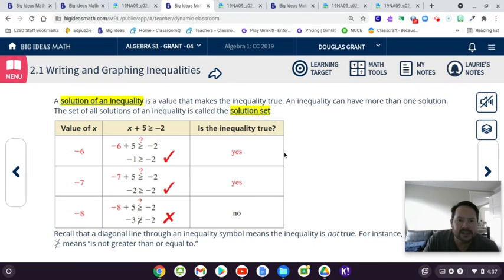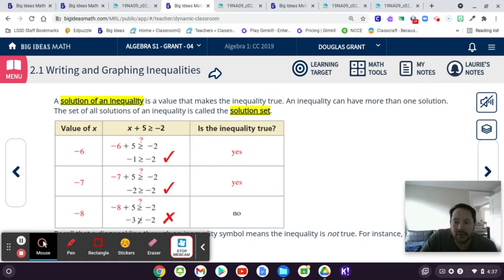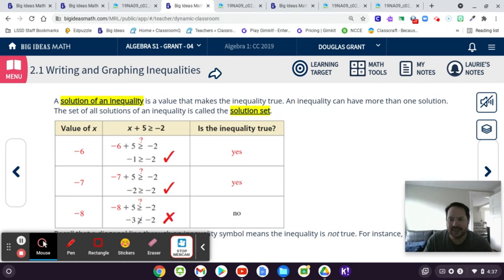Now let's talk about what a solution of an inequality is. It's basically any number that you could plug in and it makes the inequality true — anything that makes it true. An inequality can have more than one solution, and all of those solutions together are called the solution set. The solution set is all the different possible things that make this true.